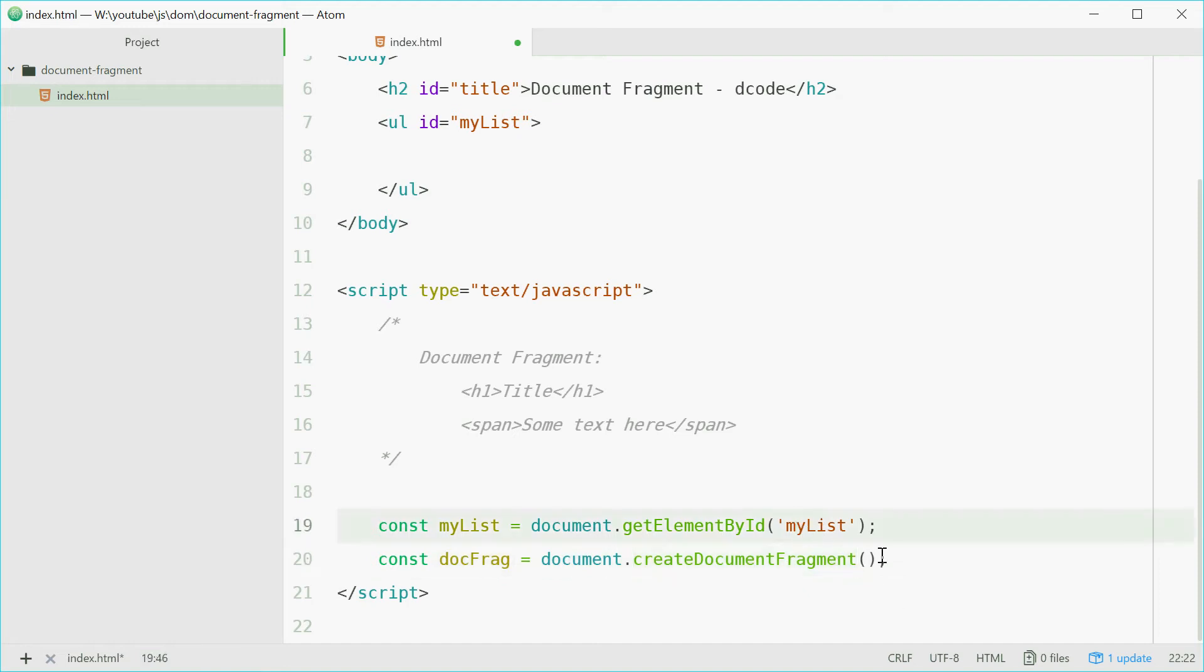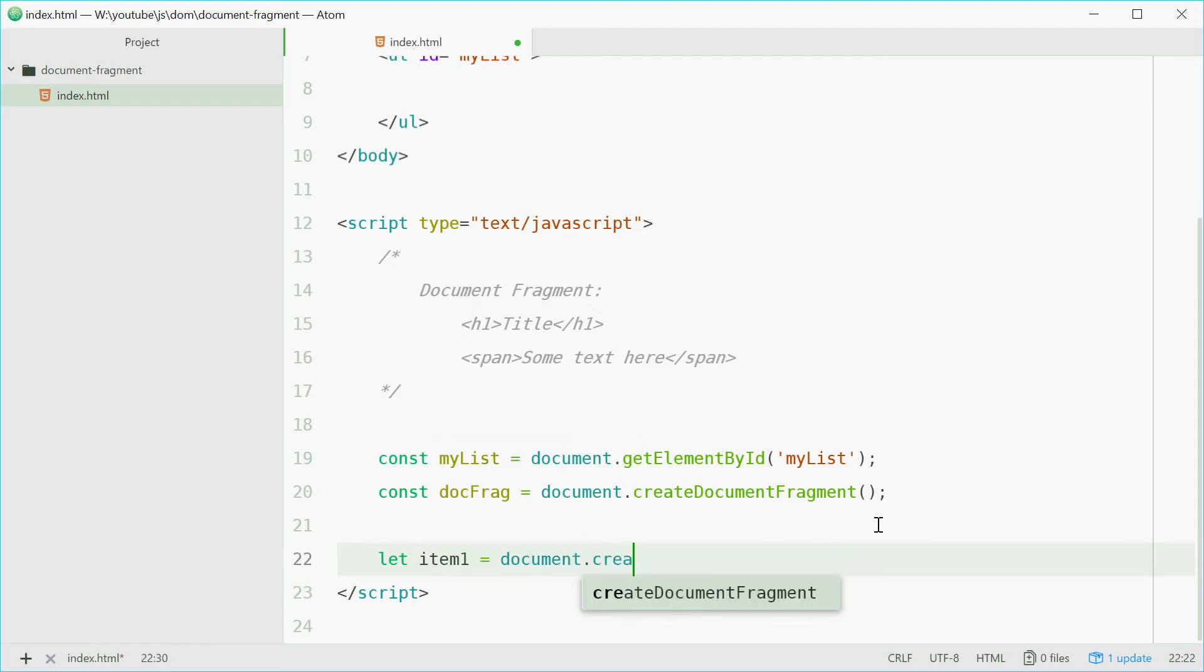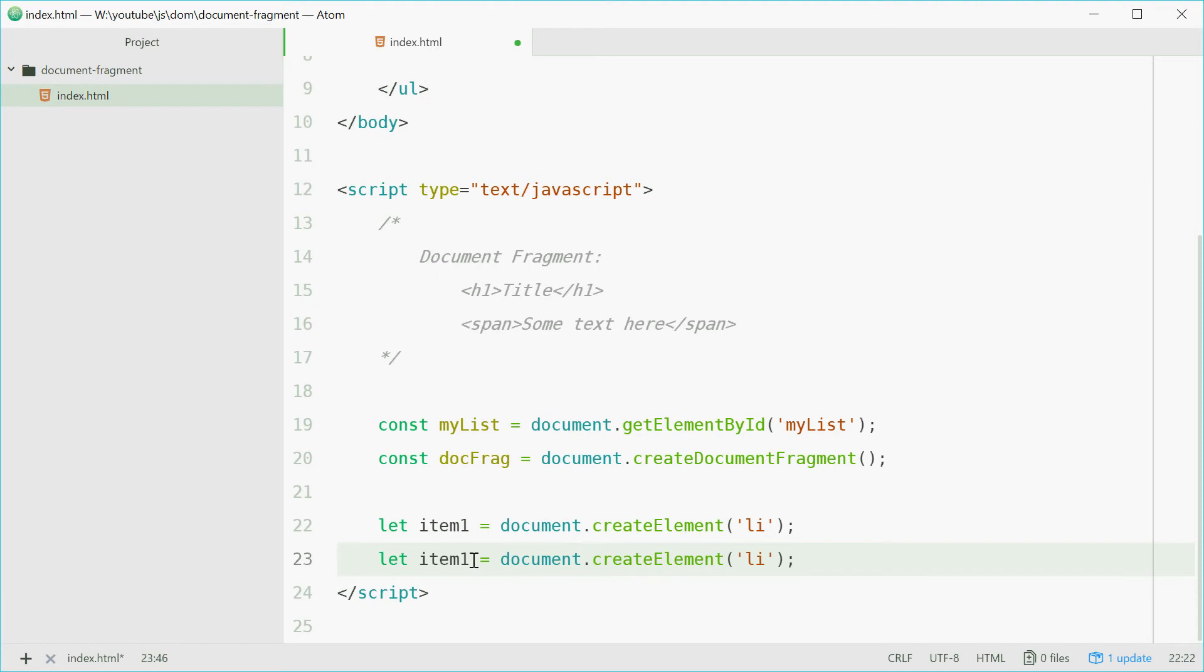So now we're going to make two list item elements. Down here we can define two new variables. One called item1 equal to document.createElement. And we're going to make a list item element just like that. We'll do the same thing once more, call this one item2.